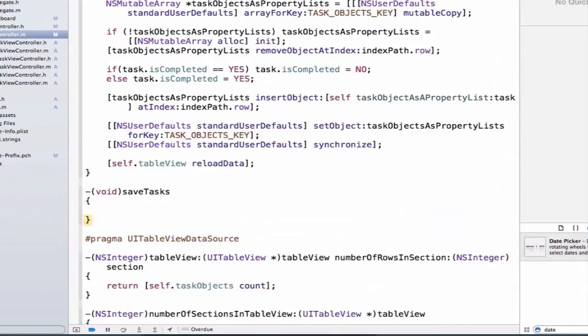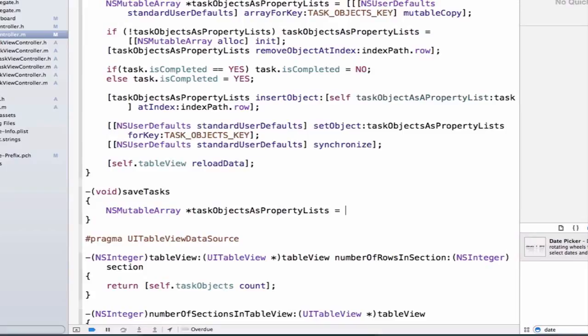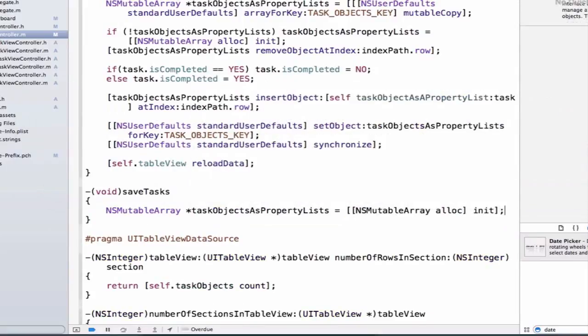We're going to create an NSMutableArray, and we're going to call this taskObjectsAsPropertyLists, and we're going to set this equal to NSMutableArray alloc init.